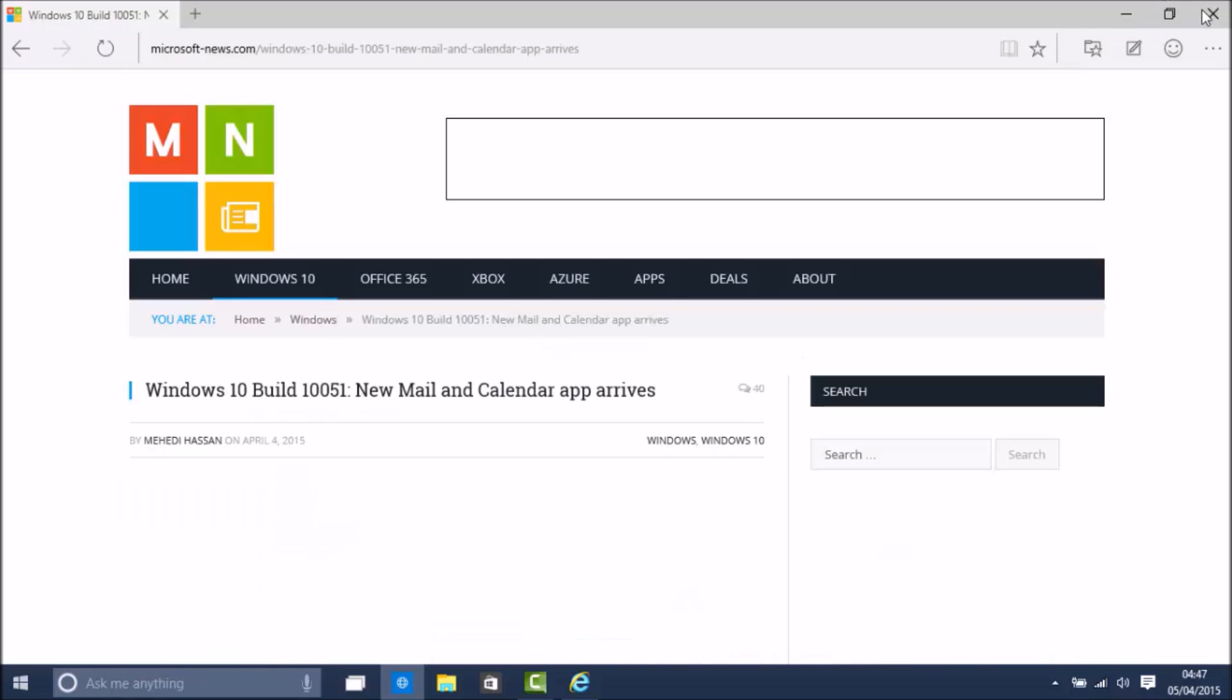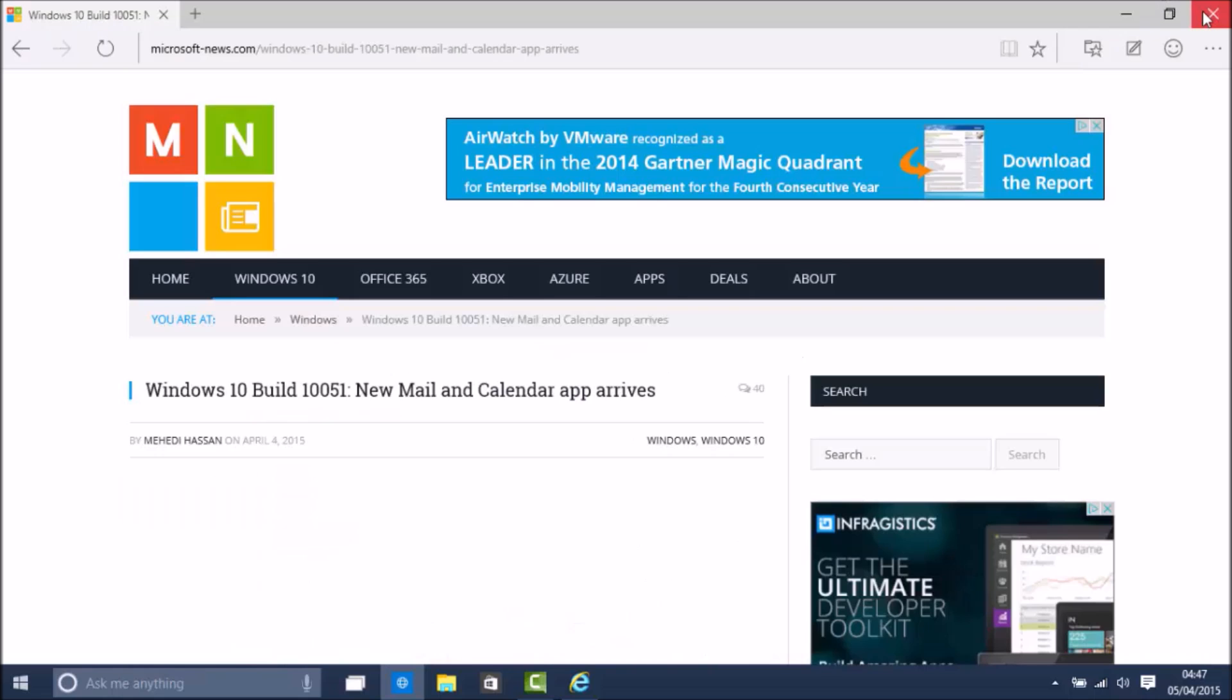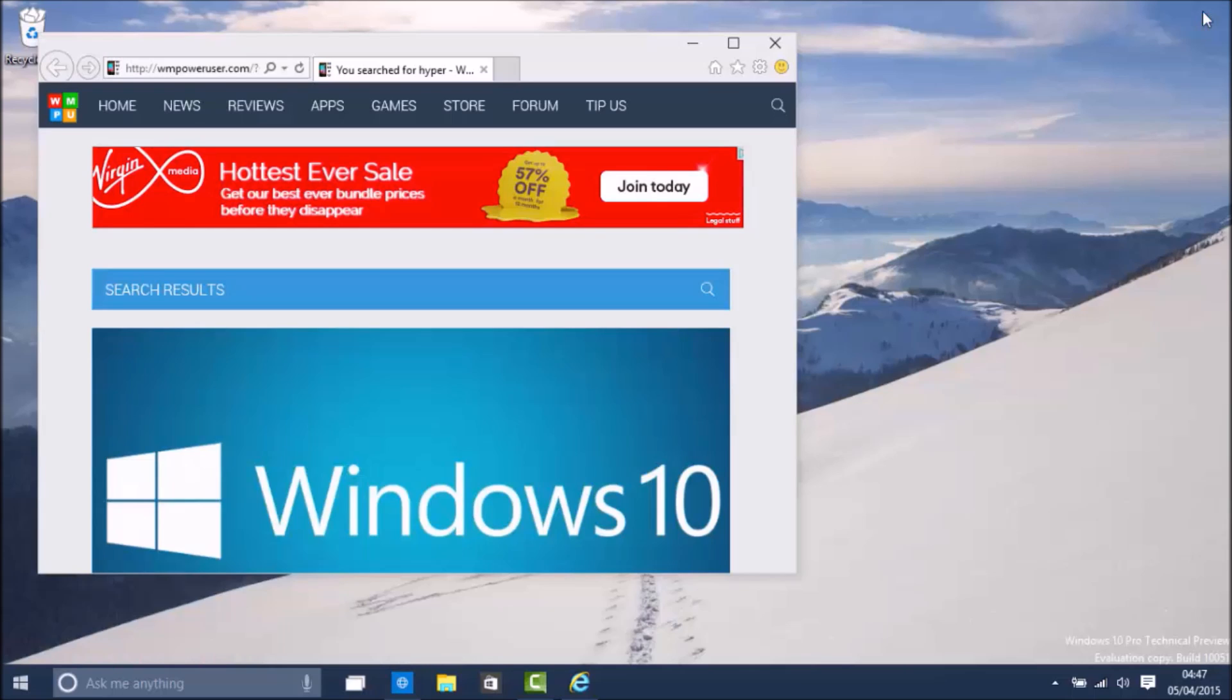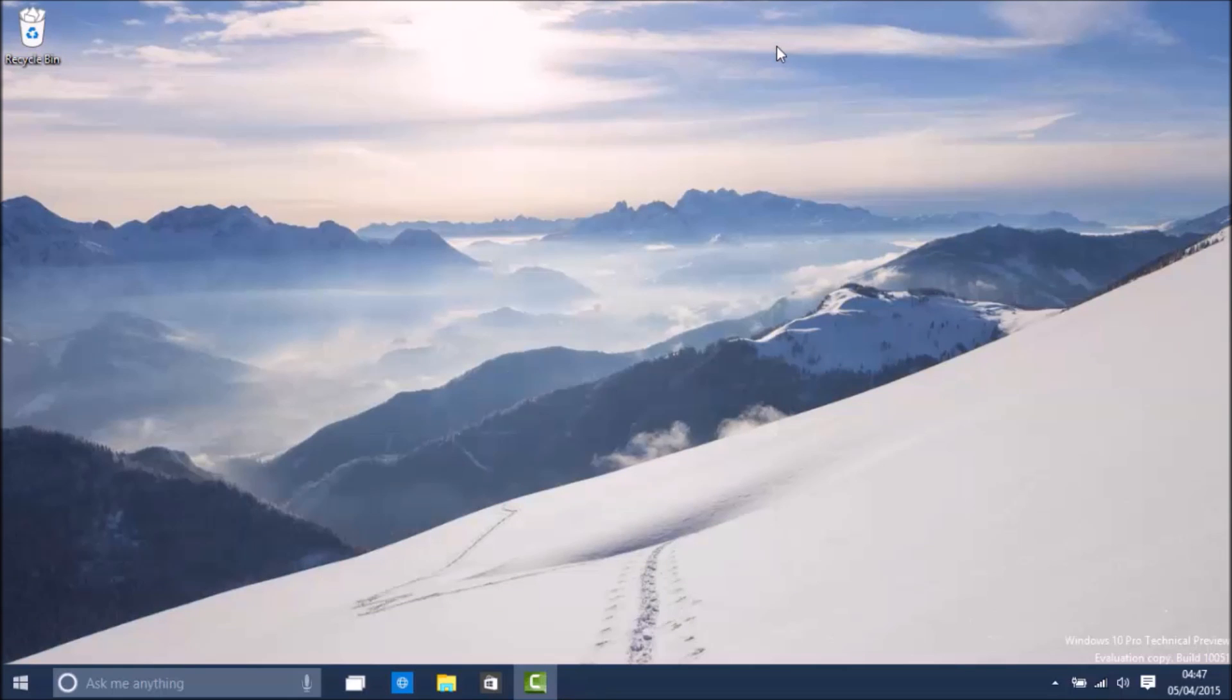So that's basically it for Windows 10 Build 10051. If you enjoyed it, make sure to hit the like button, subscribe, and thanks for watching.